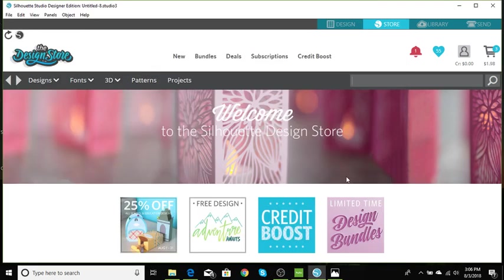Hi everyone, Melissa here from MoCreations, coming to you today with the third episode of Shape Card Saturdays and let's go ahead and get started.